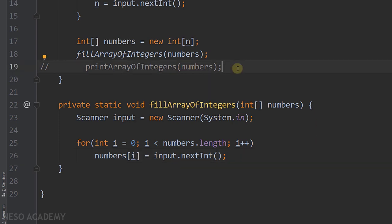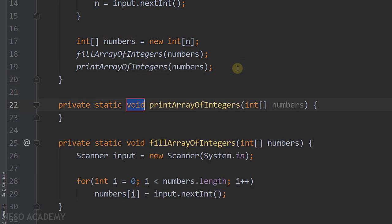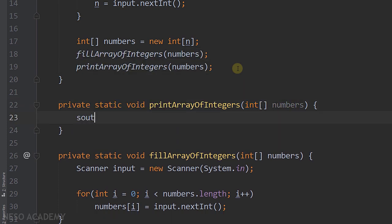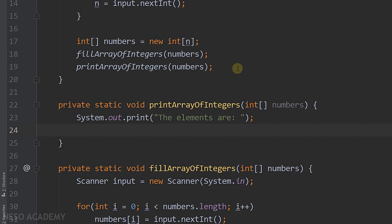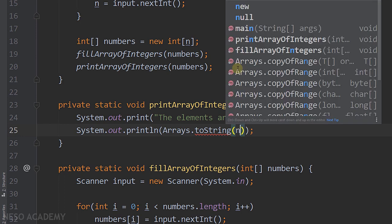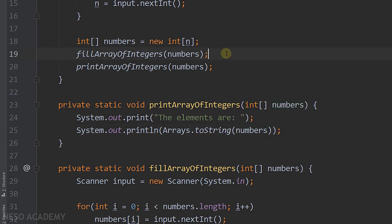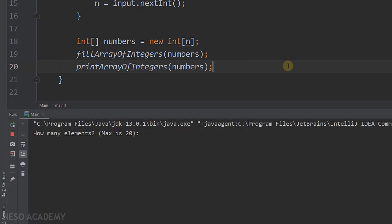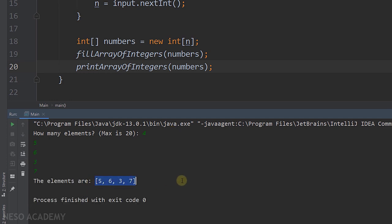Now I create a display method that also takes the array as a parameter — press Alt+Enter to create it. It returns void and takes an array of integers. Inside it, we print 'the elements are' and then use Arrays.toString(numbers) to print the array. Running the program: entering 4 elements — 5, 6, 3, 7 — outputs the elements correctly.